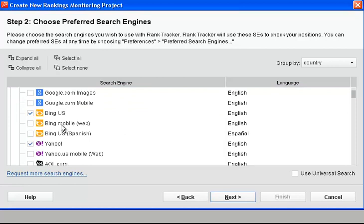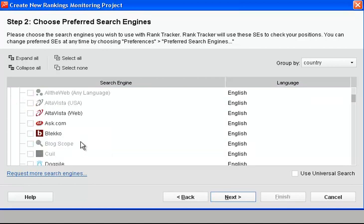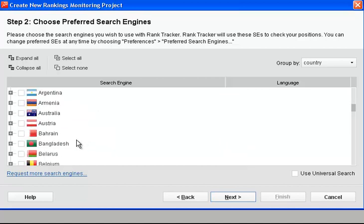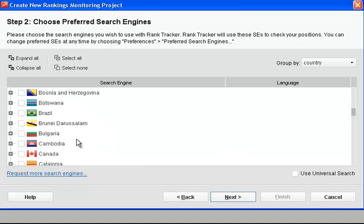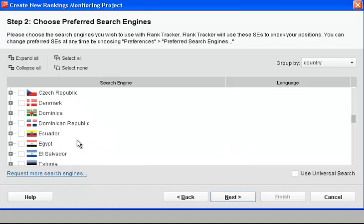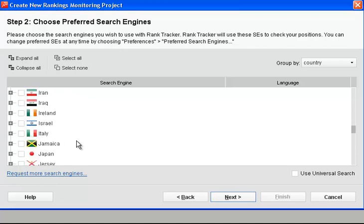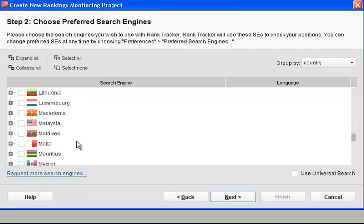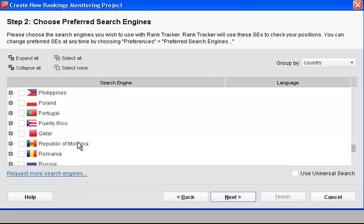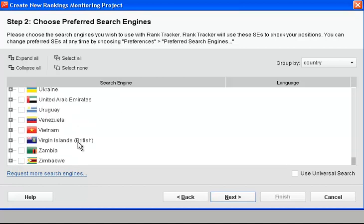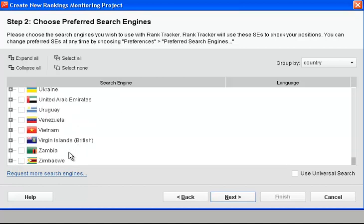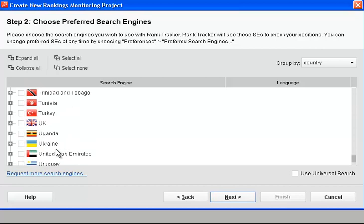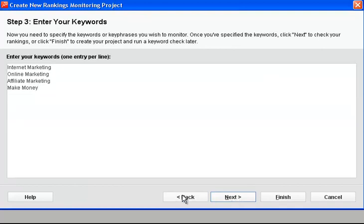We'll go for Bing US as well, Yahoo. Don't really need to look at all these but we're looking for Google UK. It's gonna be down here somewhere. Here we go, Google UK. Click next.